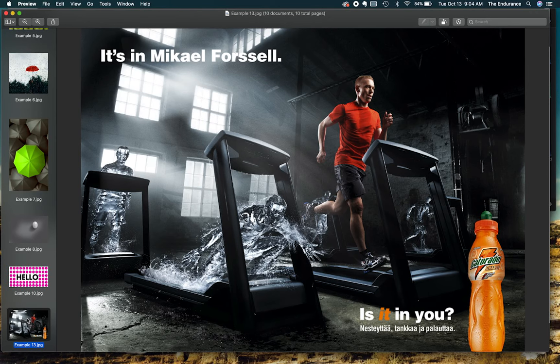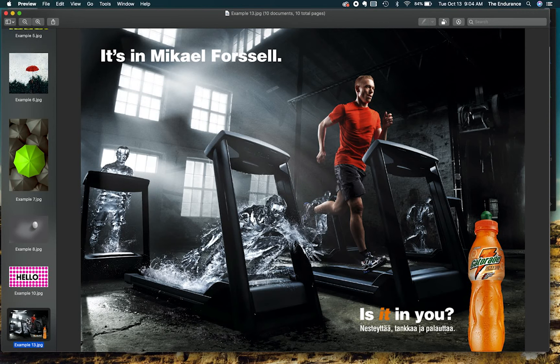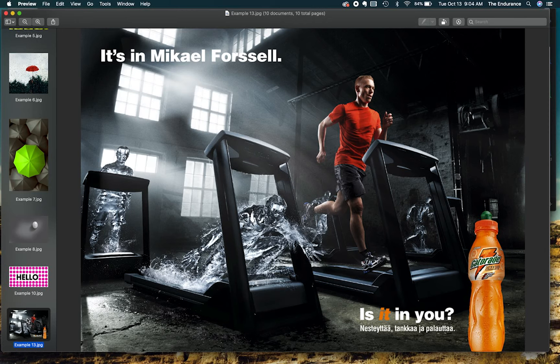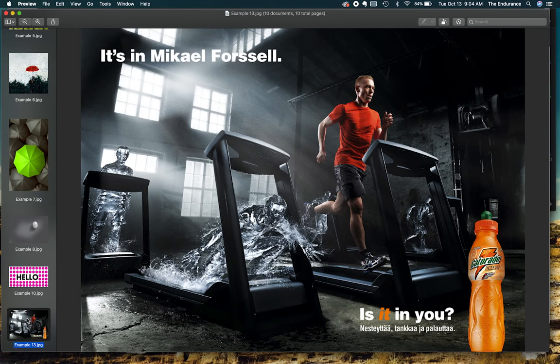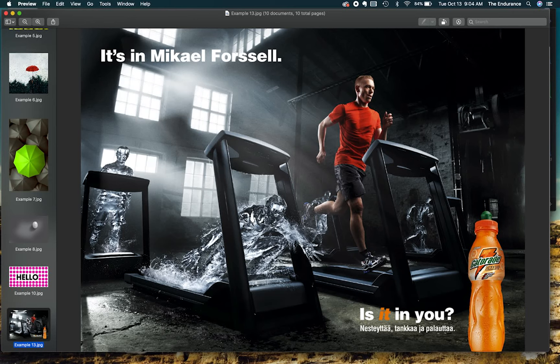He becomes what you draw your eye to instantly because he's really the only character in full color. Even his skin tone is full color. His shorts are a little bit dark, but his shirt is bright orange. His shoes have a little bit of color to them. So once again, he's the only thing in color, which makes him our focal point.